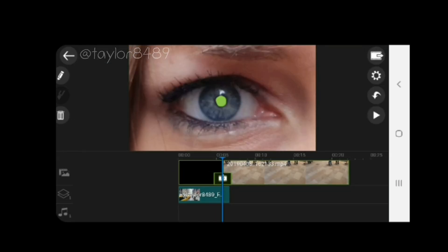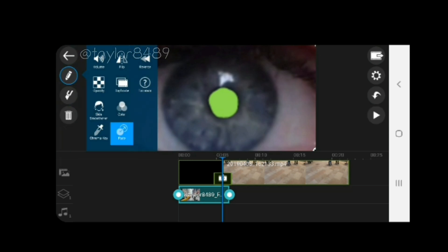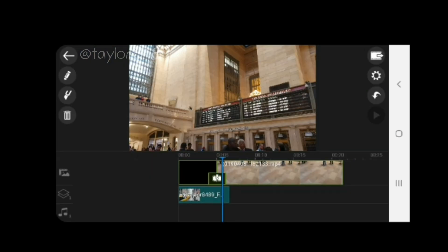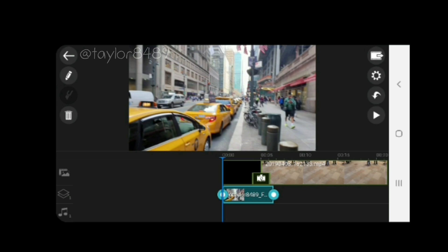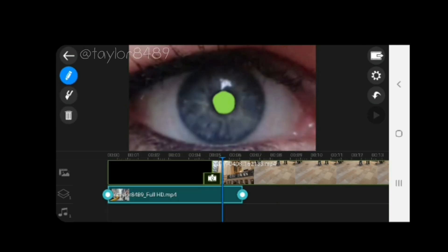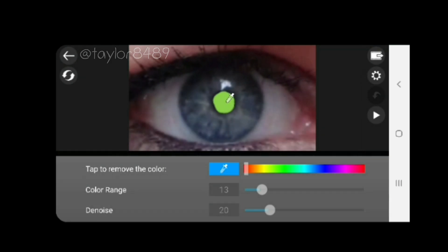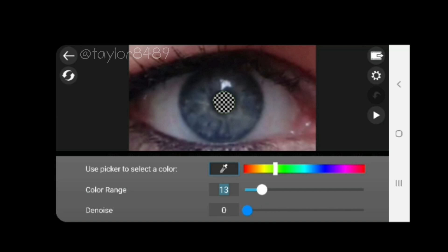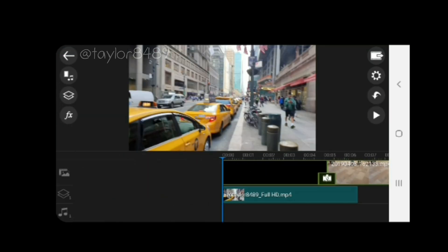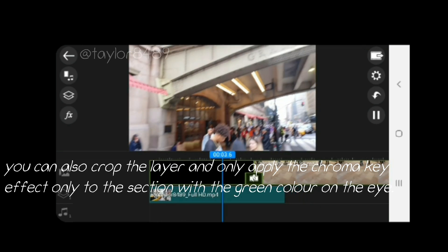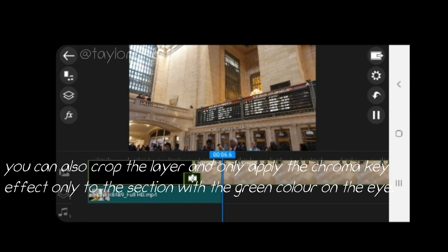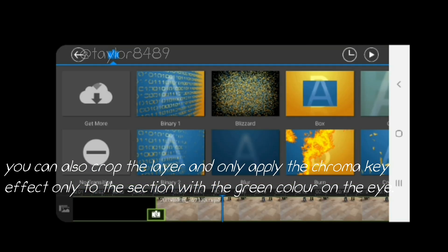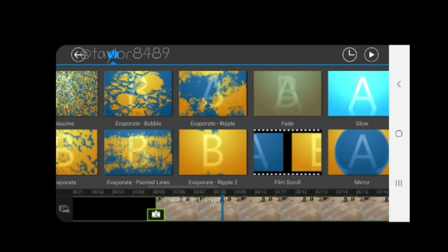I'm then going to add the clip I want to appear once I've gone through the eye to the timeline. I'm going to take the fade effects off the layer at the bottom because we don't want those. Now I want to use the chroma key effect — click the edit icon at the top, click on chroma key, select the green with the color picker and get rid of it. Set denoise to zero and increase the color range slightly. If you've got a lot of green in your image already, you might have to use a different color — fuchsia, a deep blue, whatever you can use.